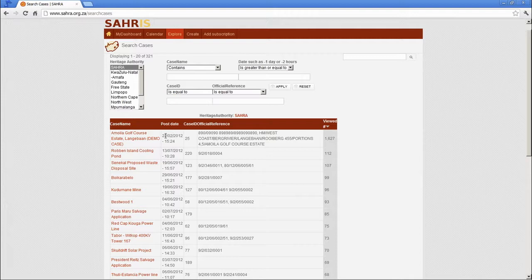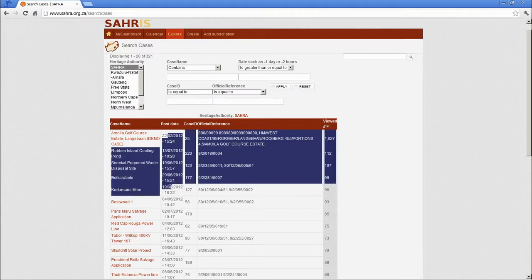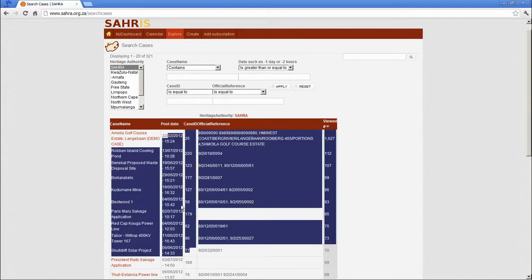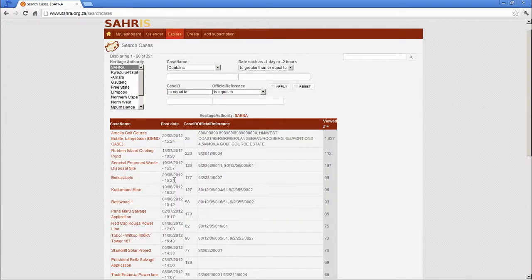The post date, that's the date the case was captured onto the system. For archival cases, you'll see all the dates as those are processed onto the system.